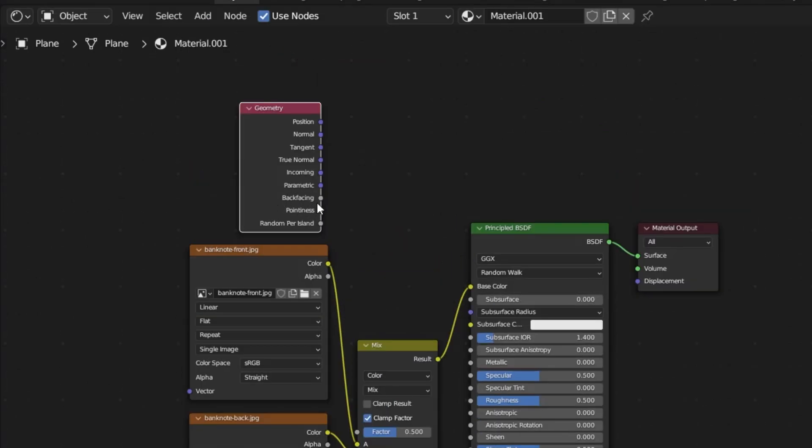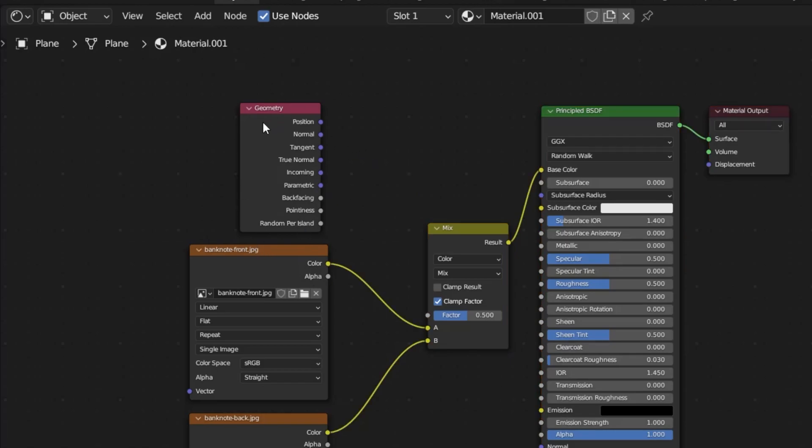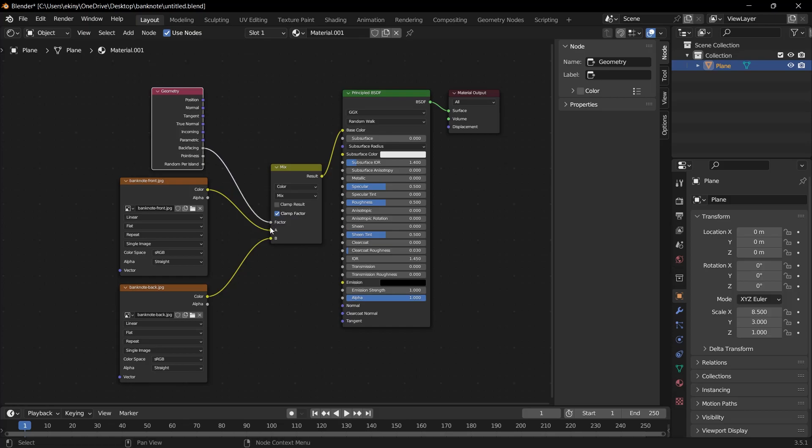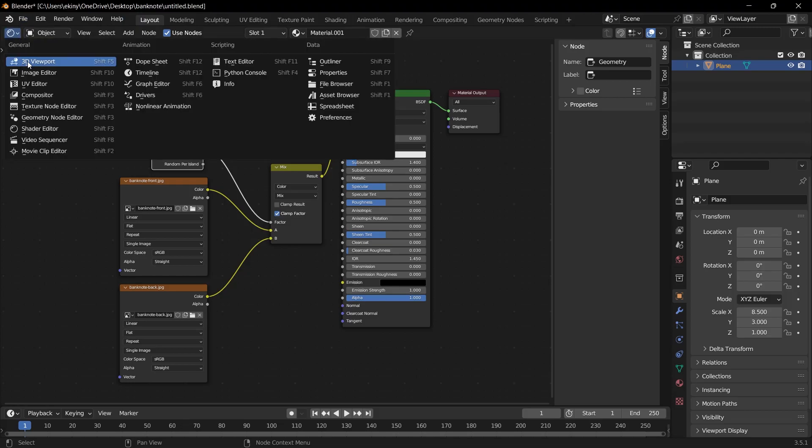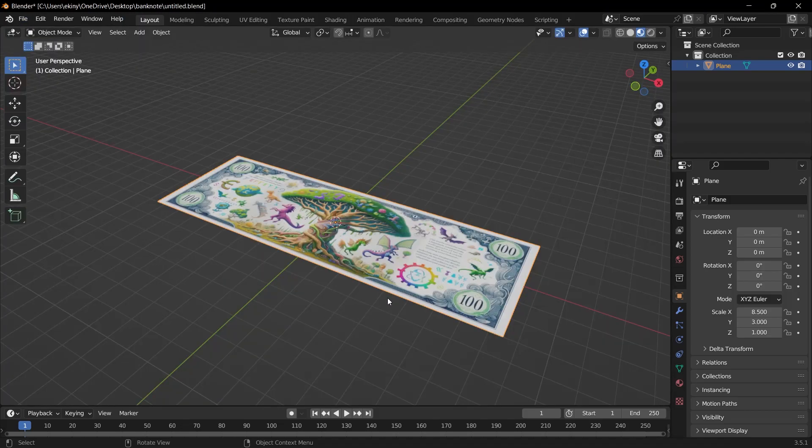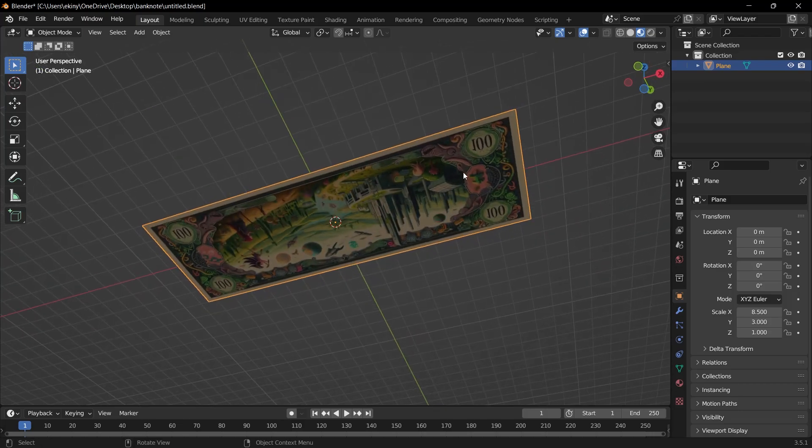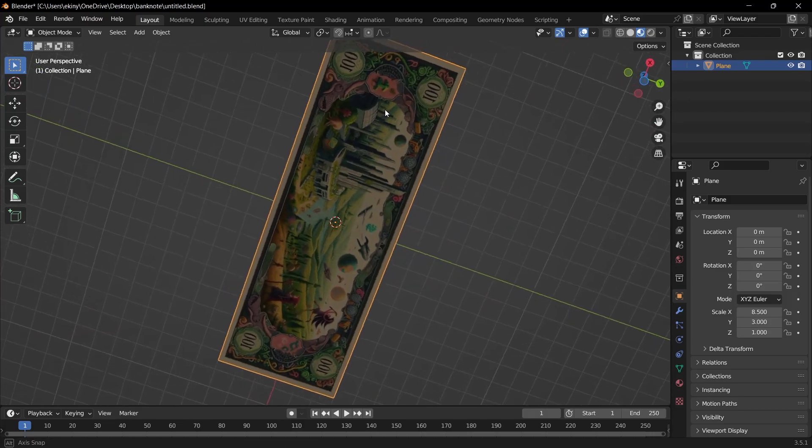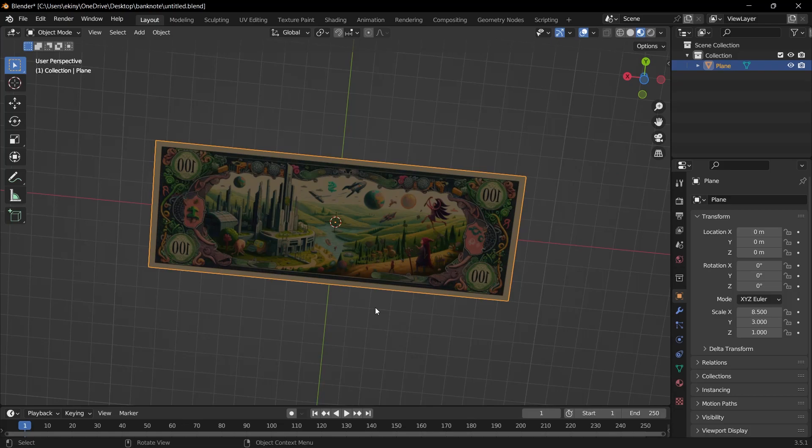I select geometry and look, there is an option here called backfacing. Let's edit the scene again. And when I add this node, when I add the geometry node, you will see backfacing. And I need to connect the backfacing option to the empty point of the mix node. And then let's go back to the view we just had, the 3D viewport view. Now let's see that this is the front side and we have the other image on the back side. Look, it's very nice.